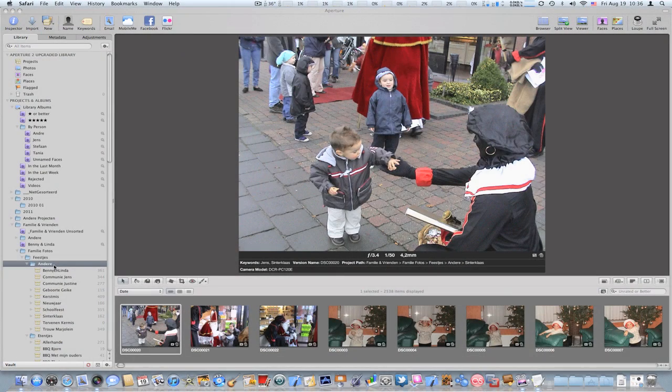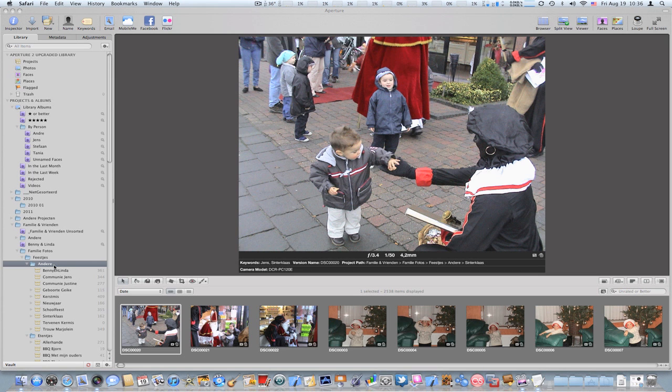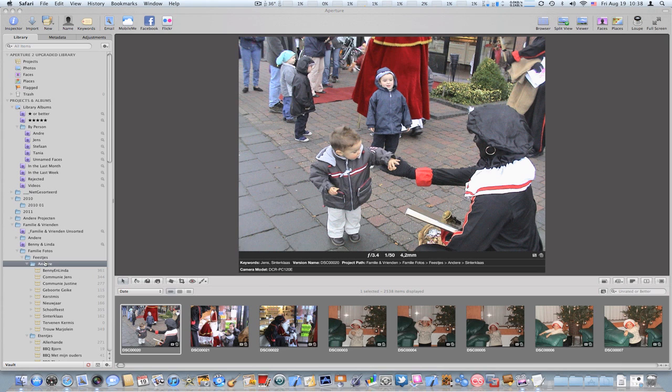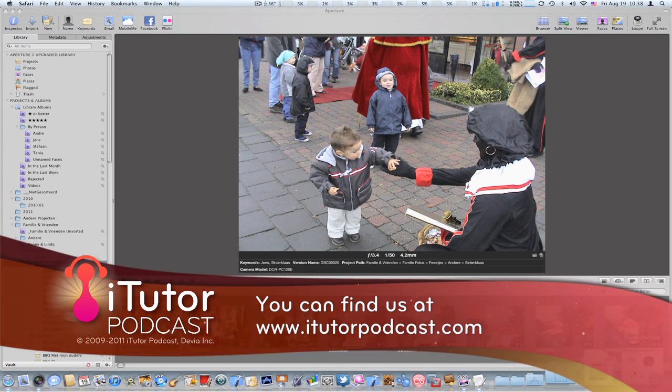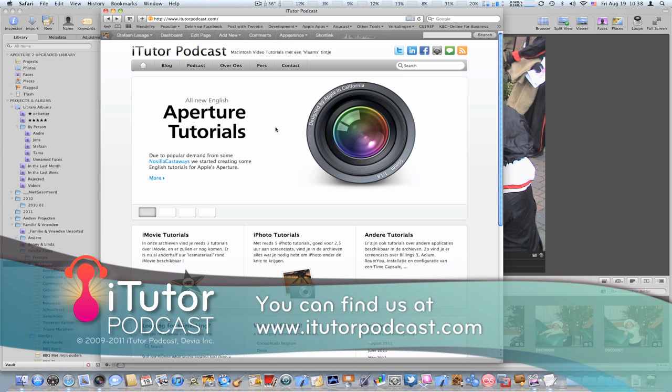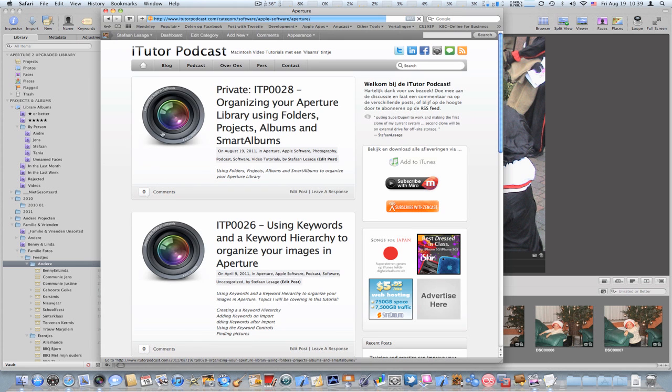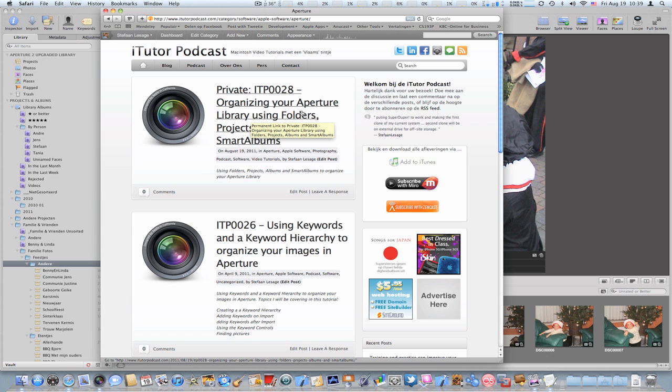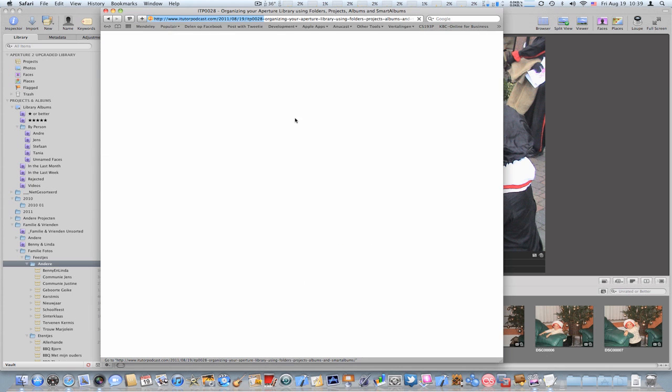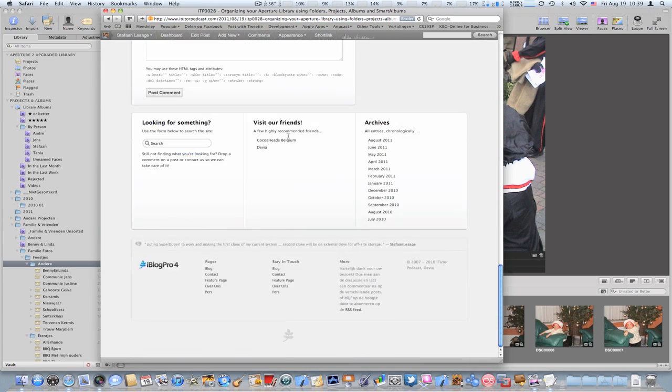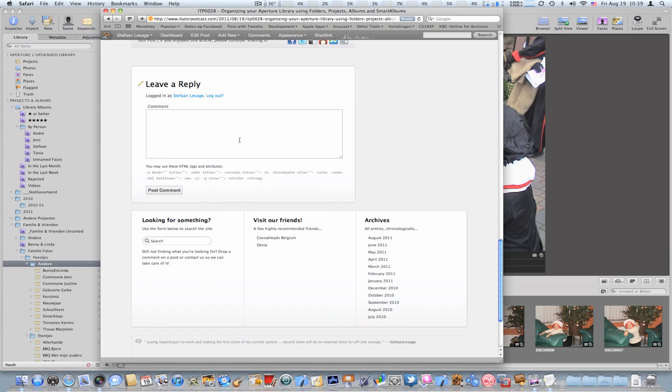By now we have reached the end of this tutorial, so I hope you learned a few things about folders, projects, libraries, and smart albums. I hope you enjoyed this tutorial and you learned a few things. If you did, or if you have your own way of organizing your images and you want to share that with me and with the rest of our viewers, then please feel free to leave a comment on our website at itutorpodcast.com. From here on, you will see that I have a new structure and you can immediately click through the Aperture tutorials, or you could have a look at the podcast page. You should find a post for this episode, which is episode 28, and at the bottom of this page you can easily leave a comment or a suggestion for the next tutorial.